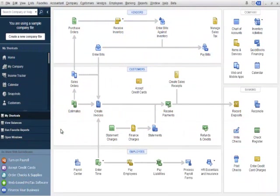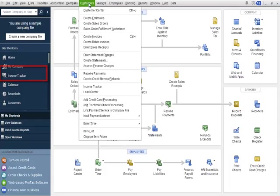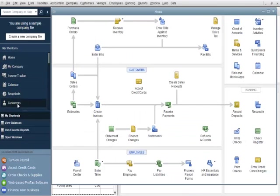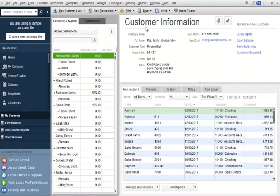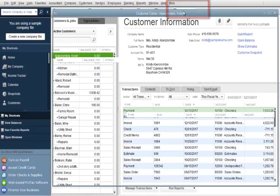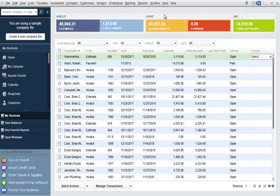For this demonstration, I'll start at the homepage. There are three different access points to the income tracker from the homepage. There is an income tracker option in the icon bar. The income tracker can also be opened from the customer drop-down menu, and there is now an income tracker option located in the top of the customer center. I'll click the income tracker icon located in the top of the customer center. This will open the income tracker.